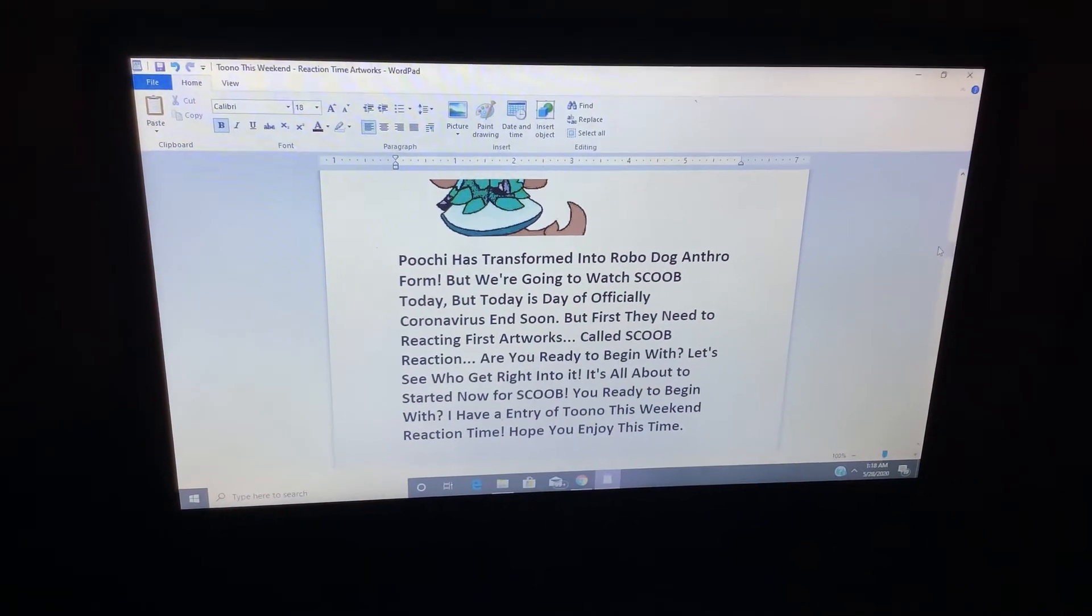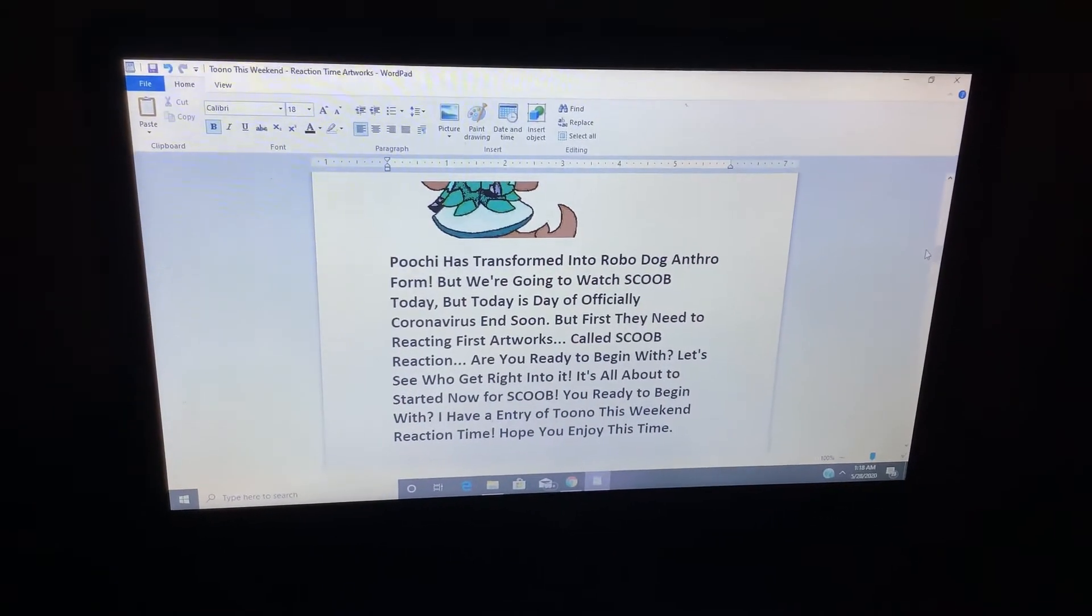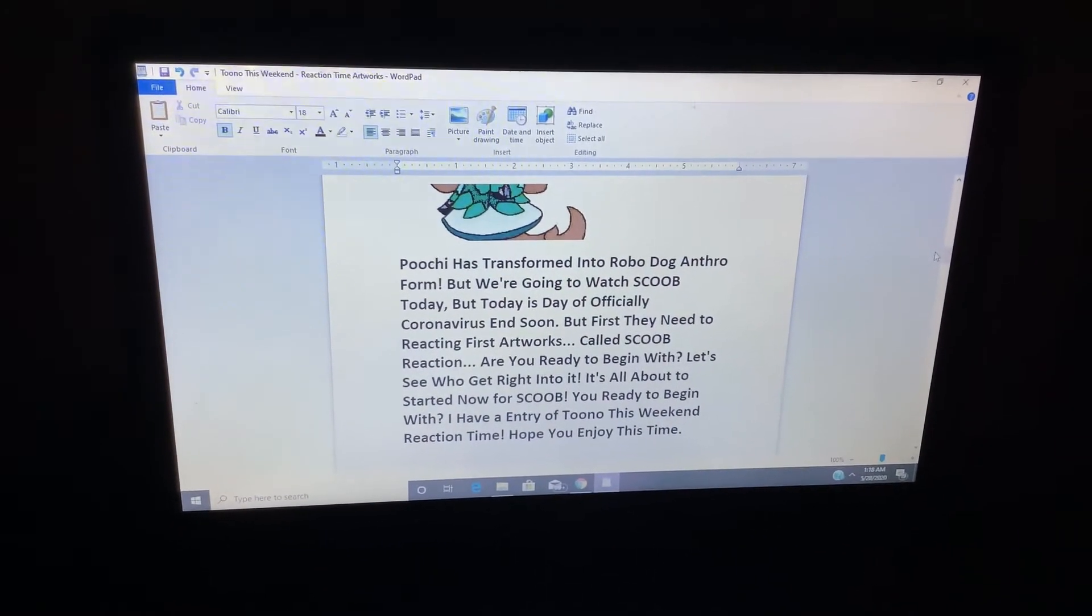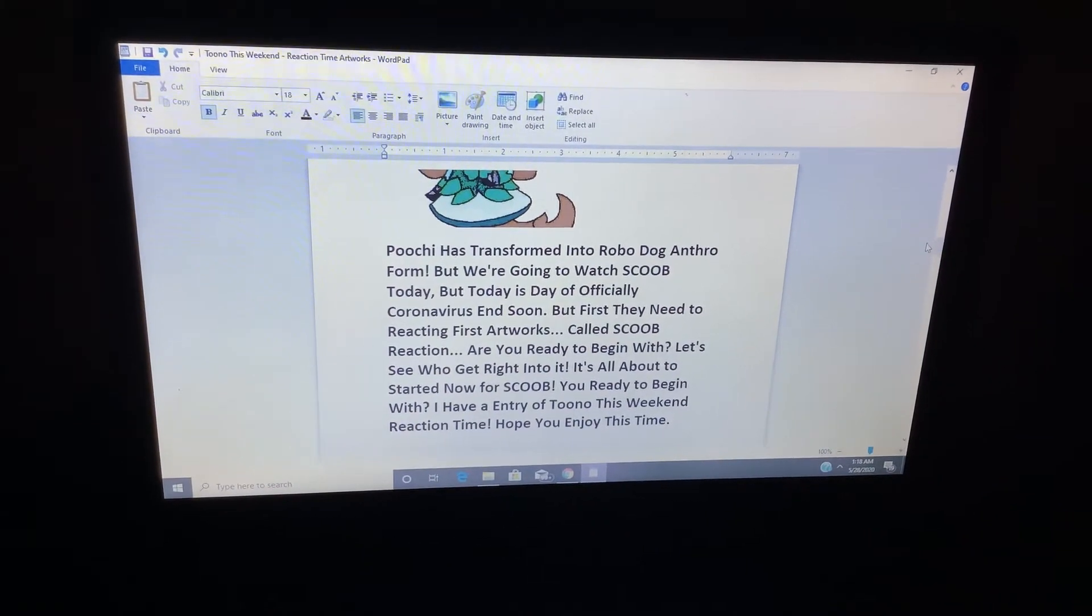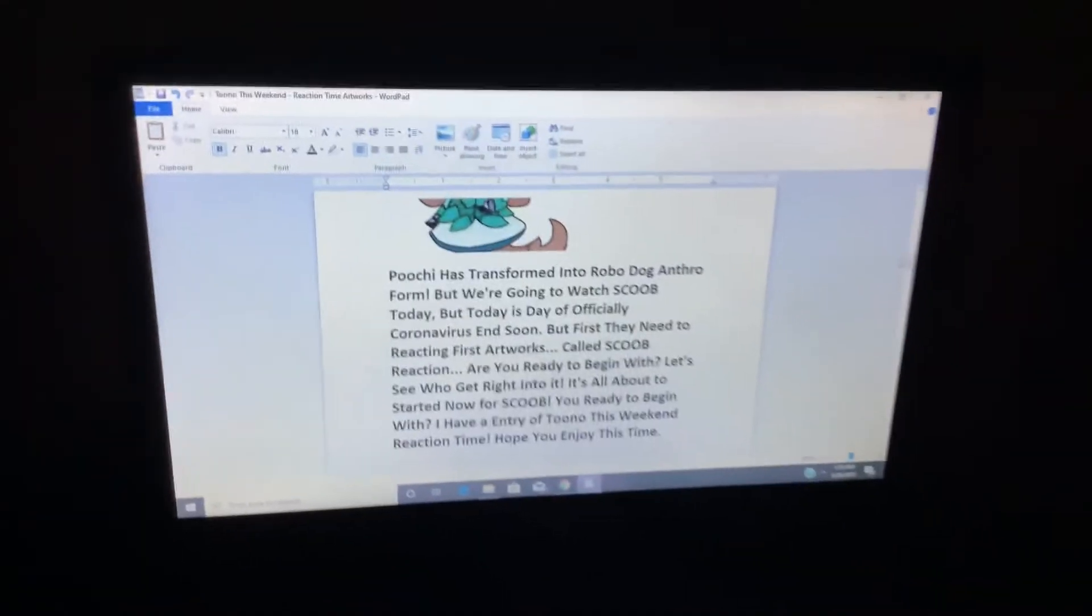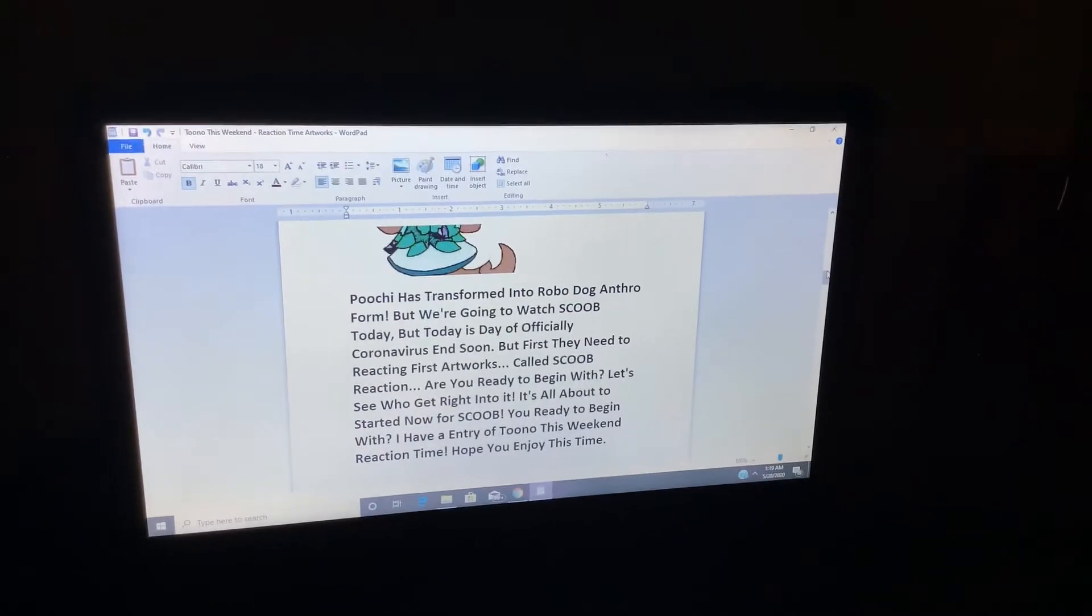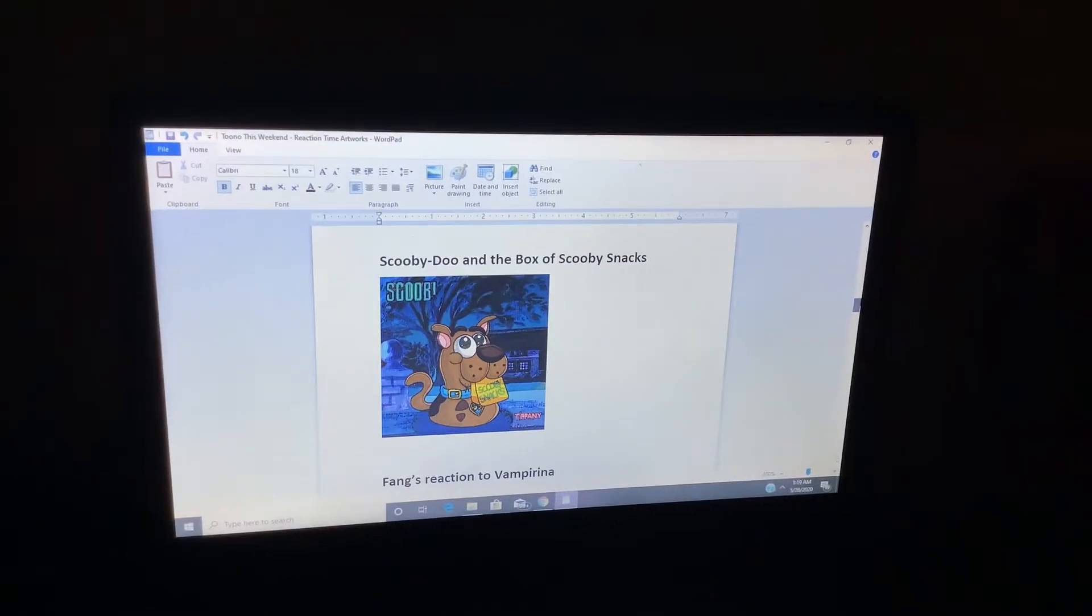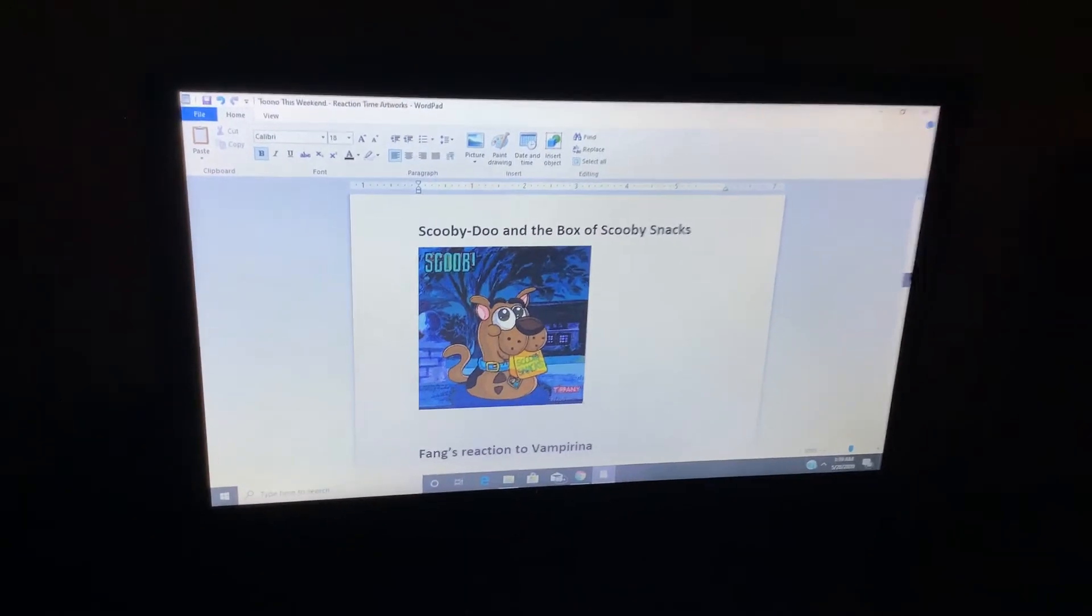But first they need the reacting first artworks called Scoob Reaction. Are you ready to begin with? Let's see who get right into it. It's all about the starting now for Scoob. You ready to begin with? I have an entry of Tunnel This Weekend Reaction Time. Hope you enjoy this time. Scooby-Doo and a box of Scooby Snacks.